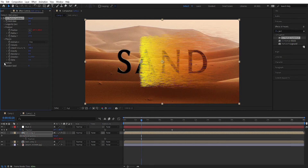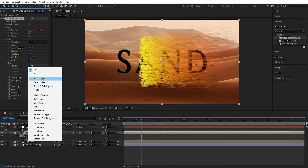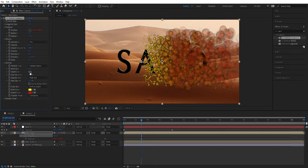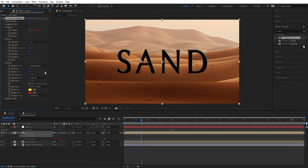We go into Physics. You can see here — we're going to change this to Fire. For velocity, we're going to decrease it, and we're going to increase the inherit velocity very much, because we want the particles to inherit the movement from the null object. And gravity we can set to zero.